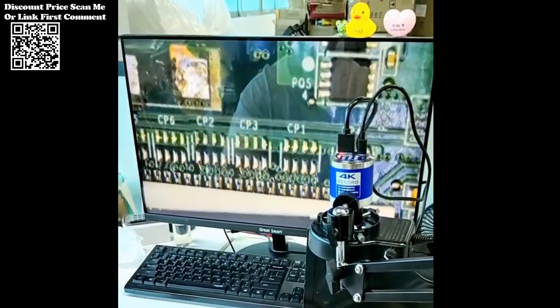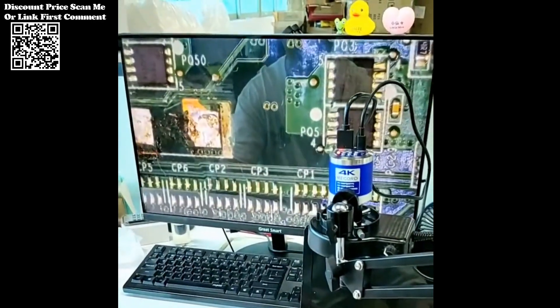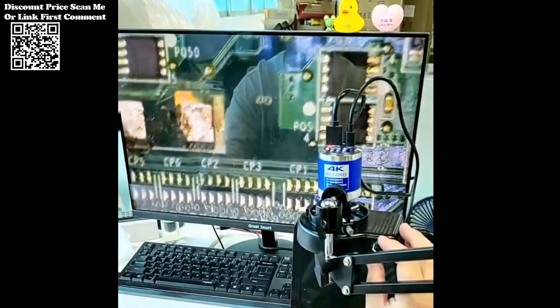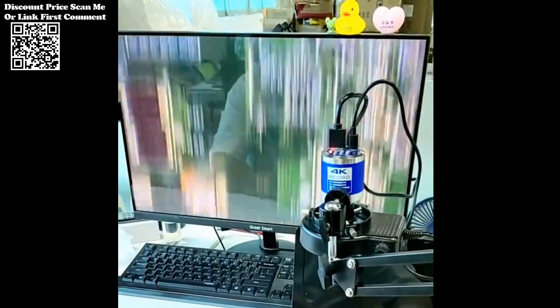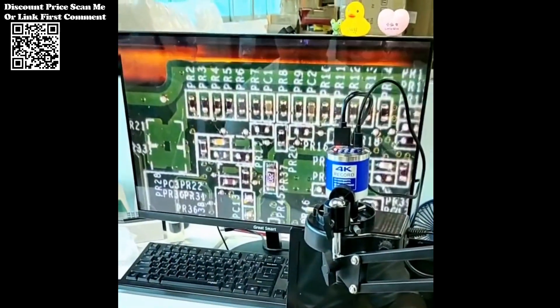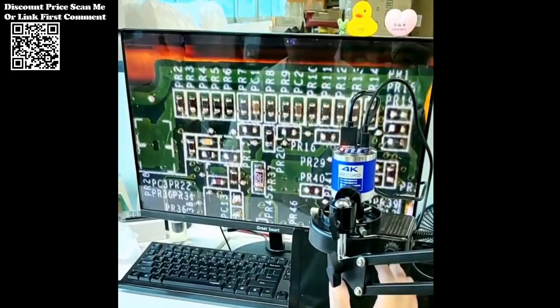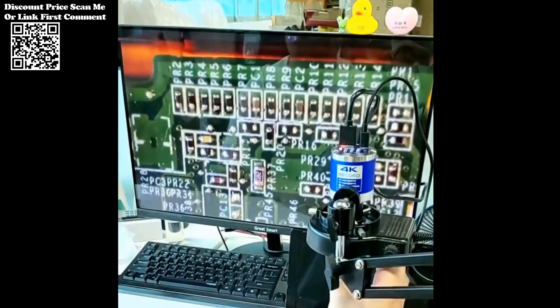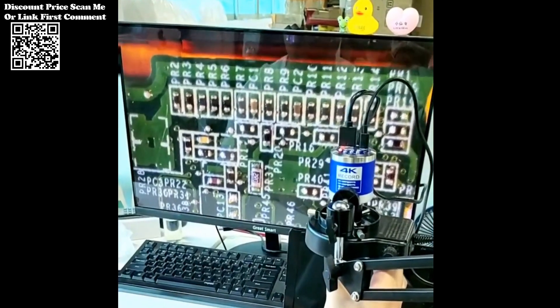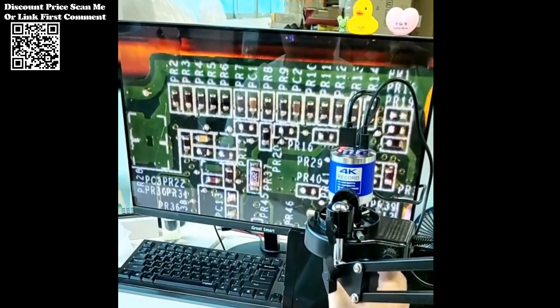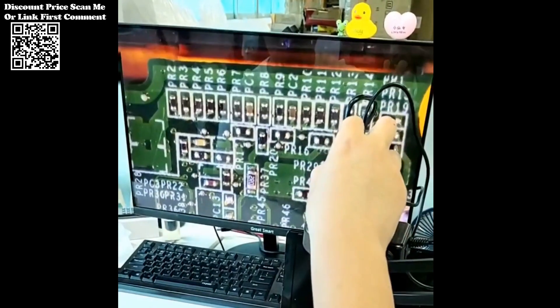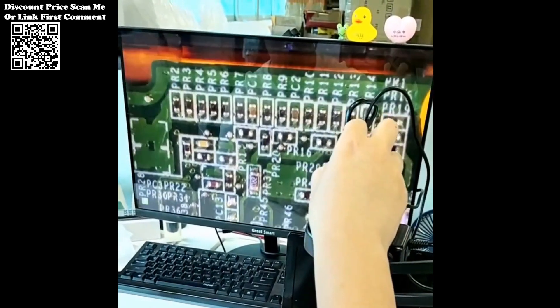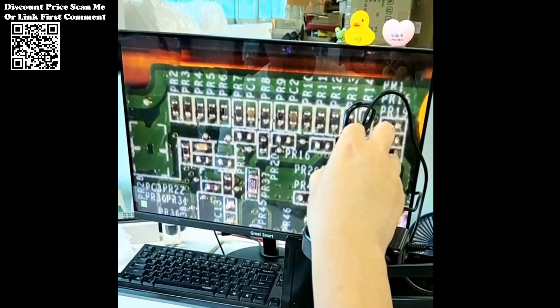One of the standout features of the Kweku Microscope is its adjustable zoom lens, offering a remarkable magnification range from 1x to 150x. Whether you're inspecting intricate soldering joints, examining microscopic organisms, or analyzing fine print details, this microscope provides the clarity and precision needed for accurate assessments.